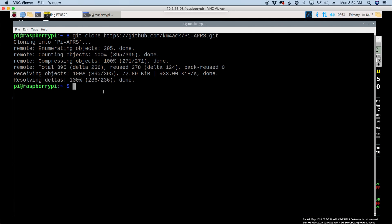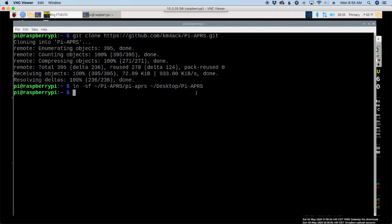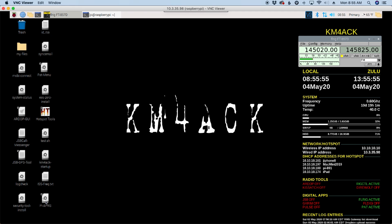So the last thing we need to do is run ln space hyphen sf space. Now we're going to give it a path. And again, guys, I'll leave this down in the description below so you can copy and paste. But the full command is tilde forward slash pi hyphen aprs forward slash pi hyphen aprs. We'll give it a space. Then we'll give it a tilde forward slash desktop forward slash pi hyphen aprs. And that command is just going to put a link out on your desktop that we can use as a shortcut. So we'll go ahead and minimize the terminal window. And you'll find that link out on your desktop.